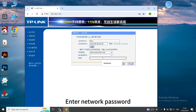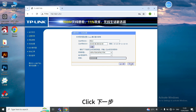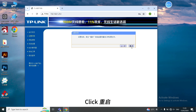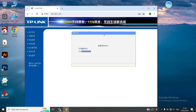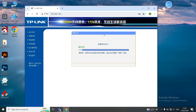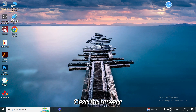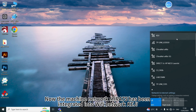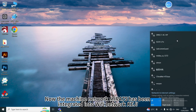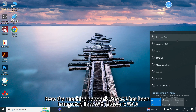Enter the network password and click the button on the right, then click the button on the right again. Click to confirm and close the browser. Now the machine network Mirror 7S has been integrated into the Wi-Fi network, Keji.